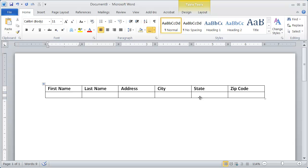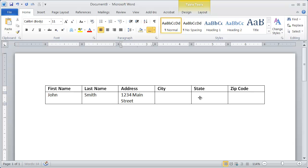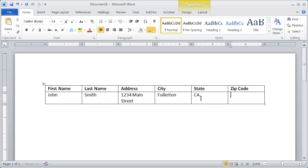And then you just simply type in the names that you want. Go ahead and do this. And notice that I didn't do any formatting of these columns. You don't need to. If the content wraps, that's perfectly fine.